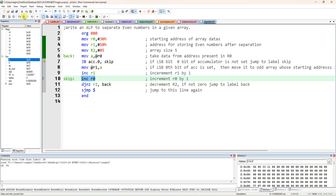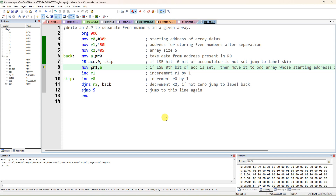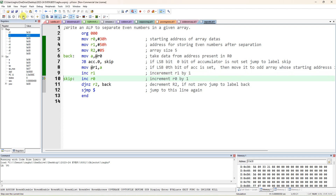It executes MOV at R1, A — so at the 50h location in the memory window you can observe that 56 will be separated. 56 is an even number and it is coming here. Next we increment R0 to get the new data at location 31h.